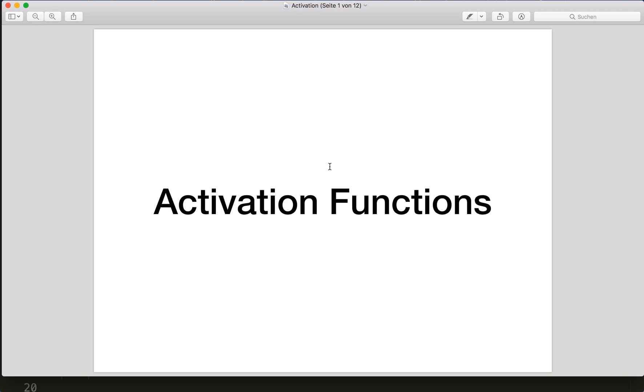Hi everybody, welcome to a new PyTorch tutorial. This time I want to talk about activation functions.